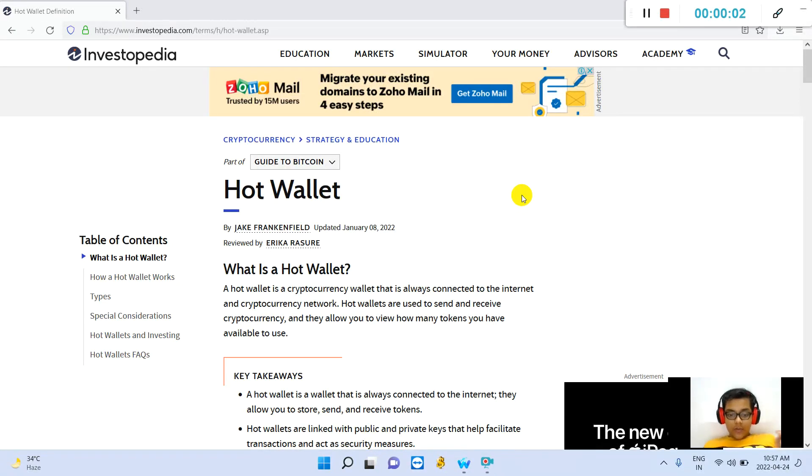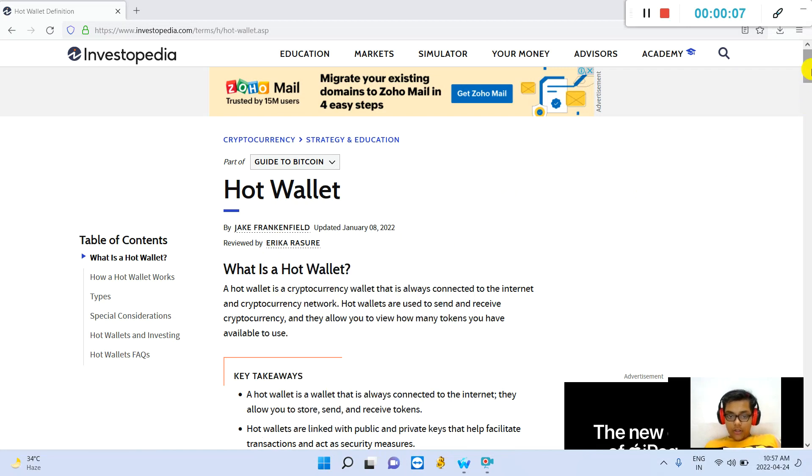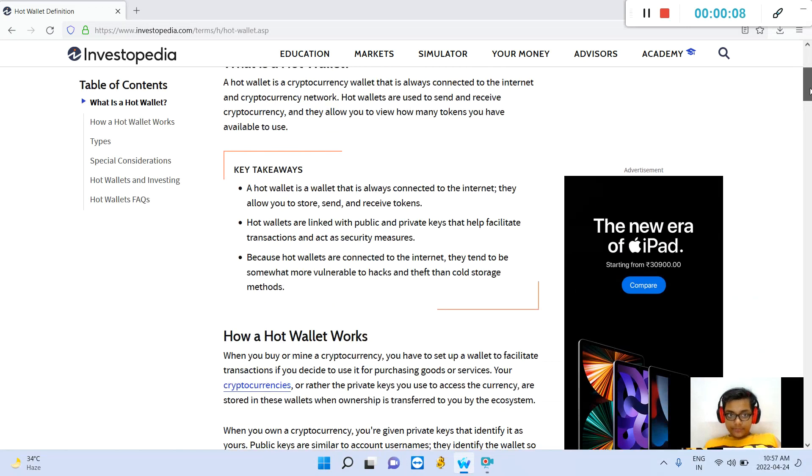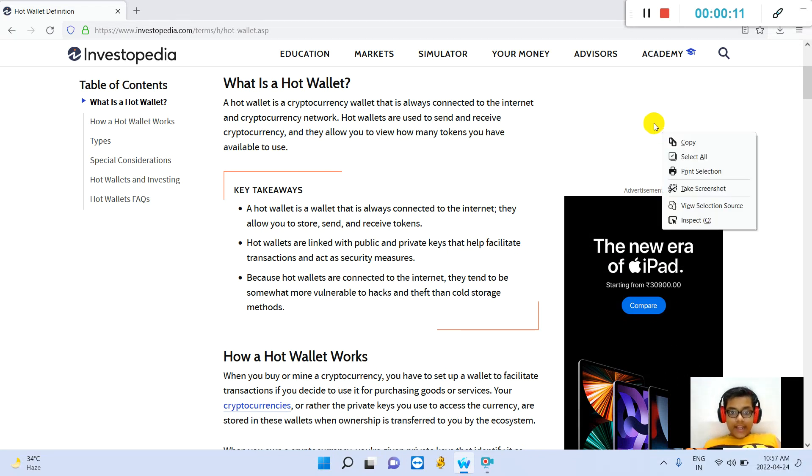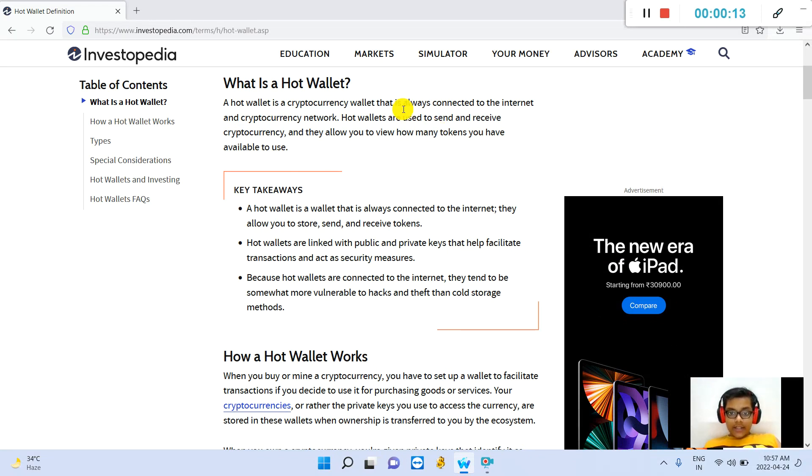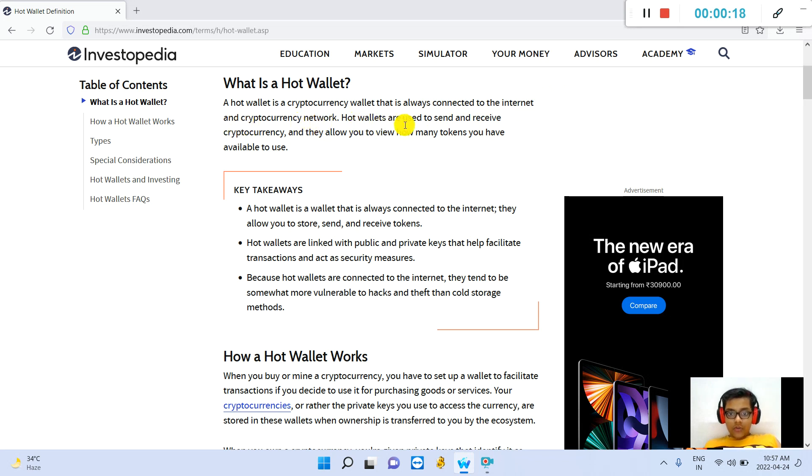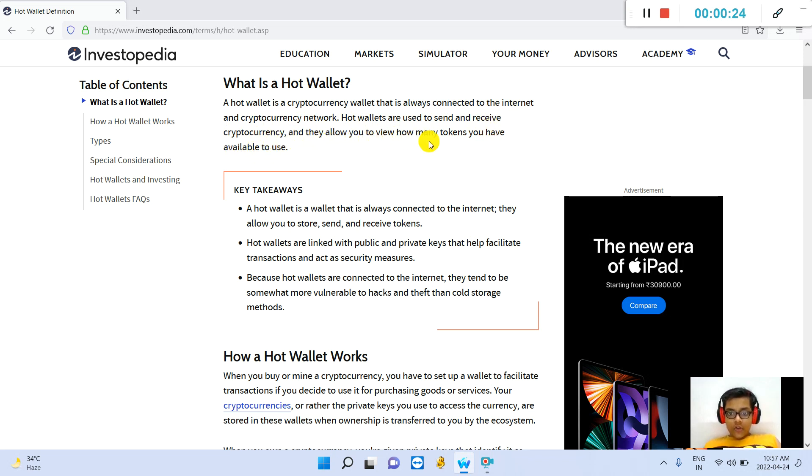Hello guys, welcome back to my channel. Today we are going to talk about what is a hot wallet. A hot wallet is a cryptocurrency wallet that is always connected to the internet and cryptocurrency network. Hot wallets are used to send and receive cryptocurrency and they allow you to view how many tokens you have available to use.